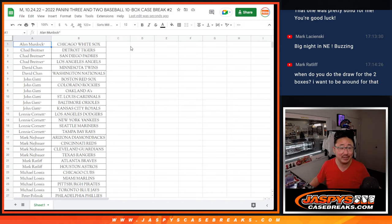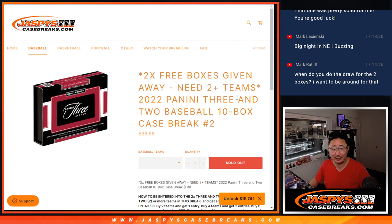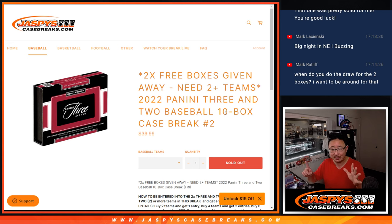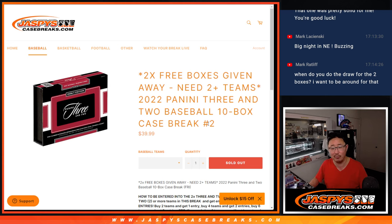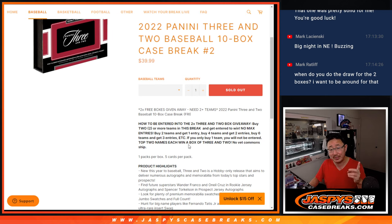Hi, everyone. I'm a big dumb. I forgot to do the giveaway part. If you bought at least two teams here in Picker Team 2, you get an entry. Four teams gets you two entries, six teams gets you three entries, and so on. Top two, and then we'll randomize those names. Top two names get a box each of three and two baseball.